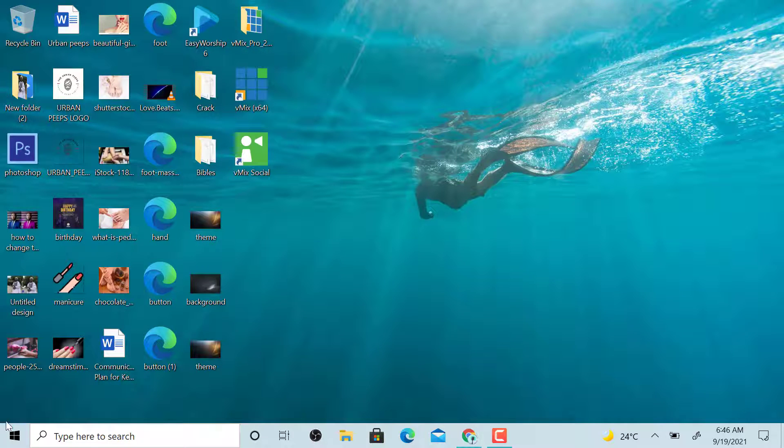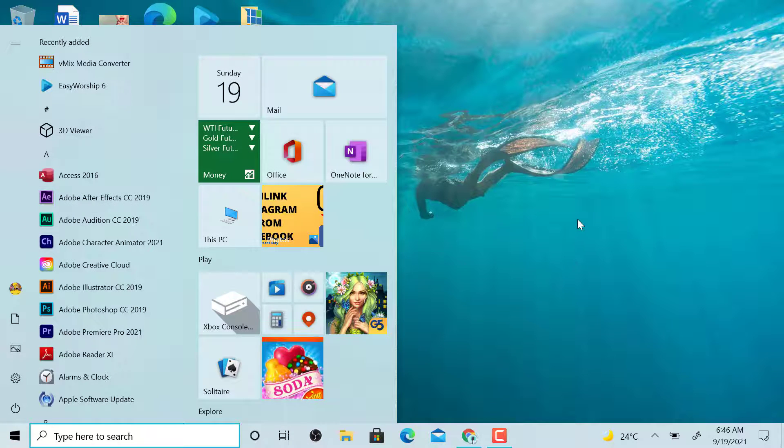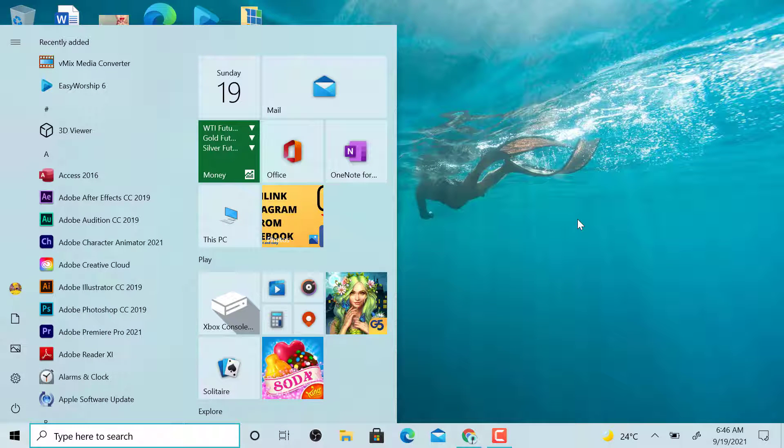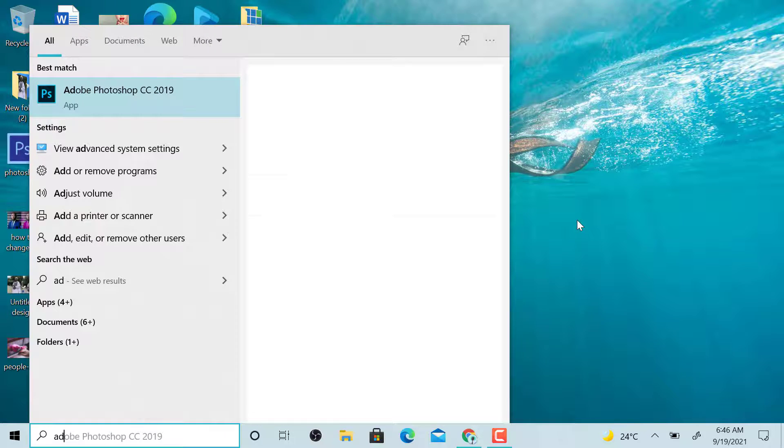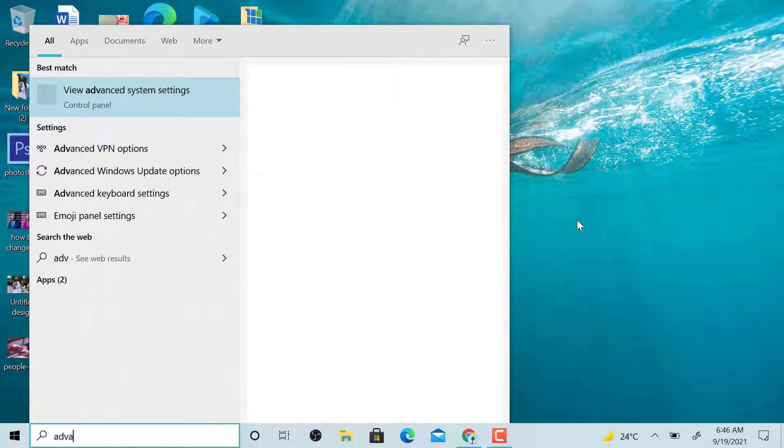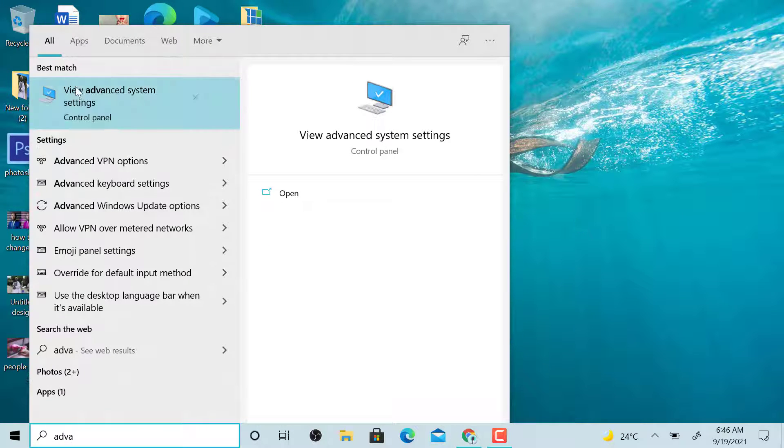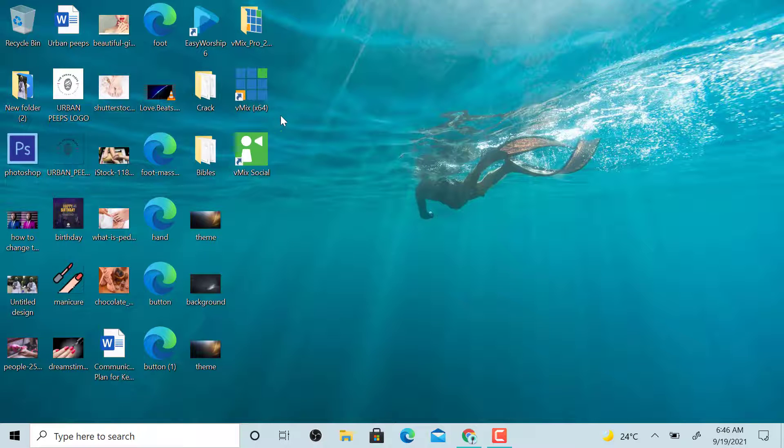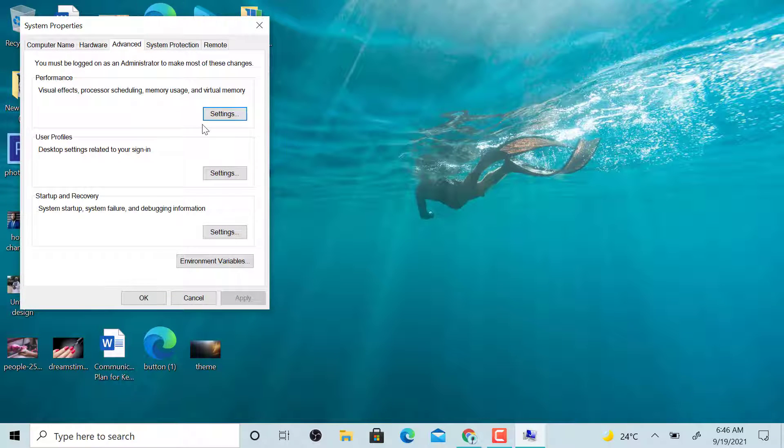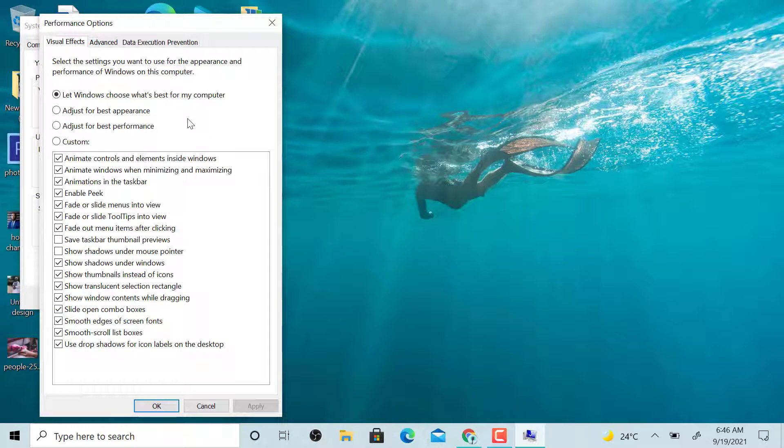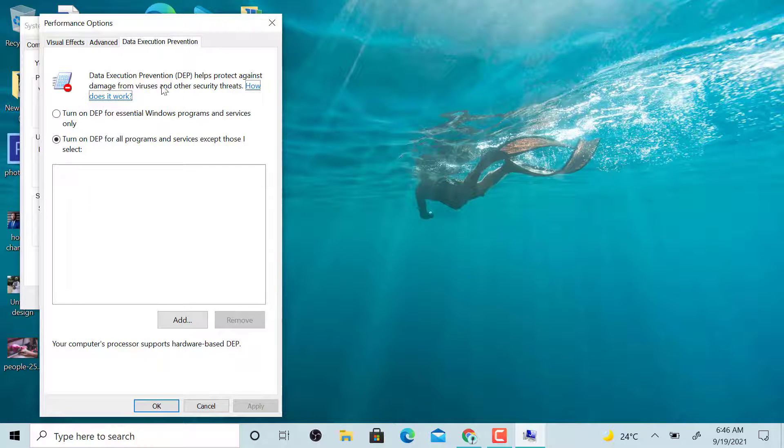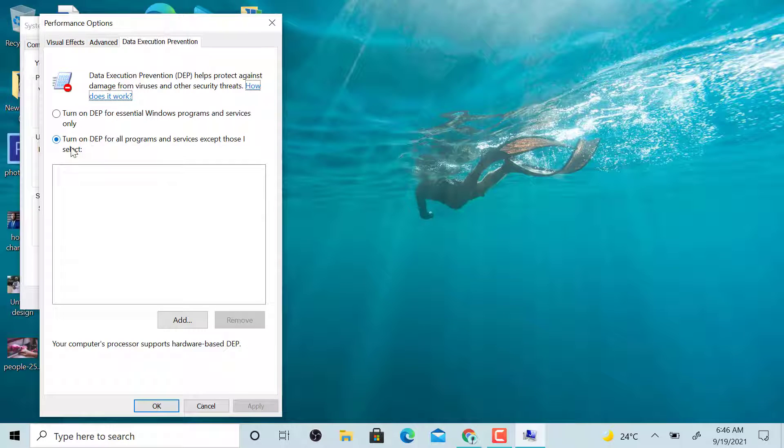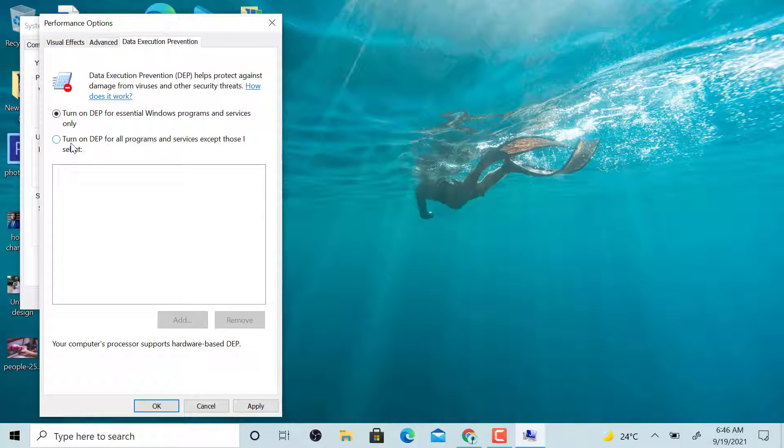Now we go to system, advanced system settings. We go there, then click on Settings. Under settings, click on Data Execution Prevention. Click on turn on DEP for all programs and services except those I select. What we want to do is add EasyWorship here.